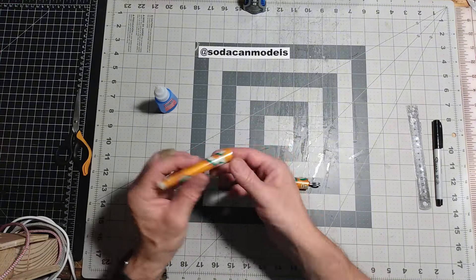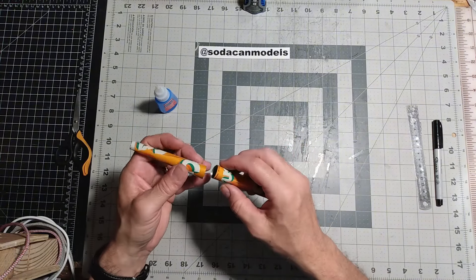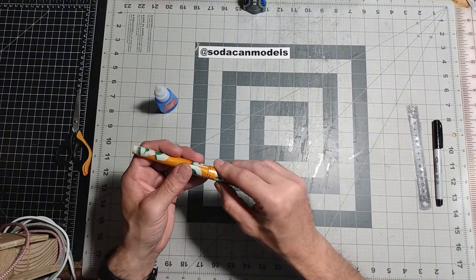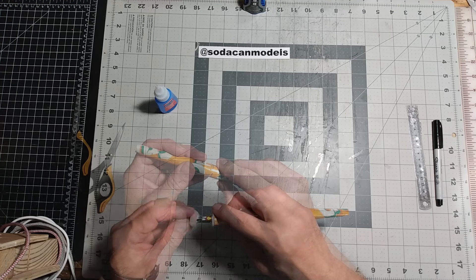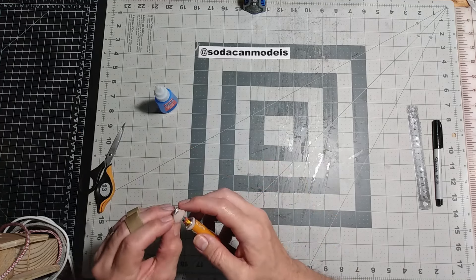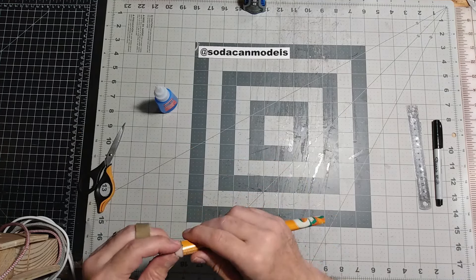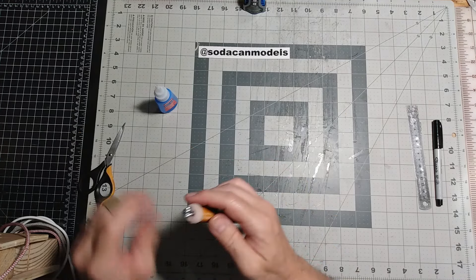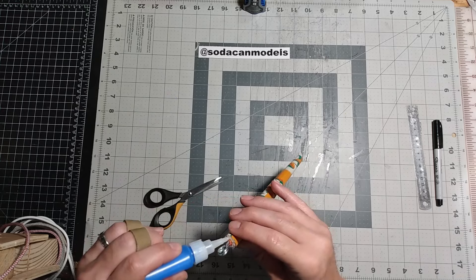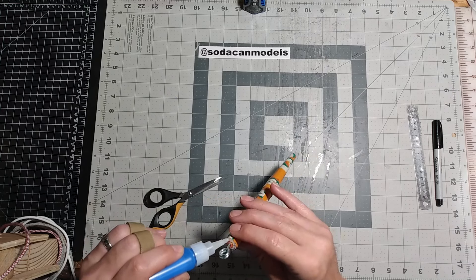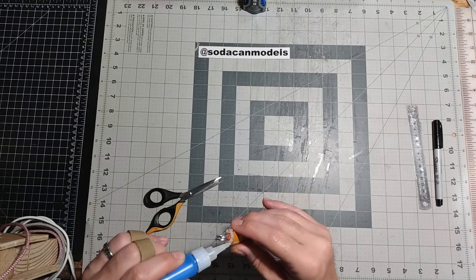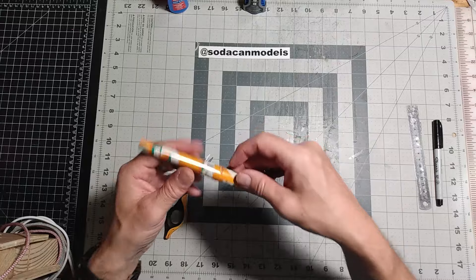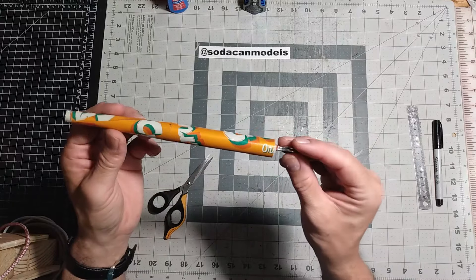Next, glue the rear fuselage over the trailing end of the forward fuselage. Slip a piece of foam roller over the nose weight and glue it into position. The pencil end should be flush with the fuselage as shown. Our fuselage with nose weight is complete.